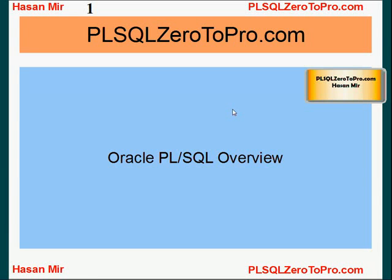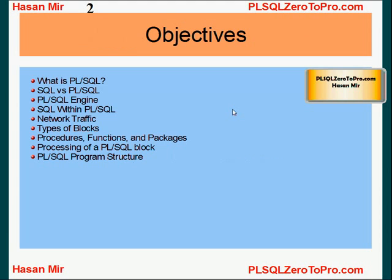Hello, welcome to PLSQL02pro.com. This is Hassan Mir. In this tutorial I will explain to you what PLSQL is. Topics include: what is PLSQL, SQL versus PLSQL, PLSQL engine, SQL within PLSQL, network traffic, types of blocks, procedures, functions and packages, processing of a PLSQL block, and PLSQL program structure.